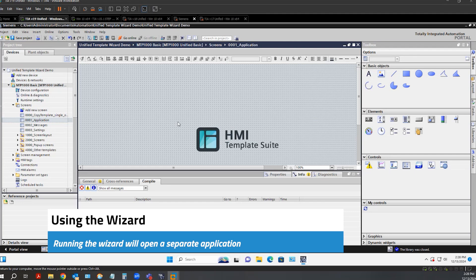Now, if I wish to use the wizard to add in a pre-configured HMI device, this is a separate application that lives outside of TIA Portal.